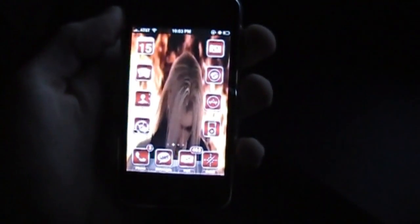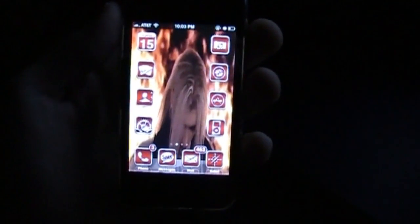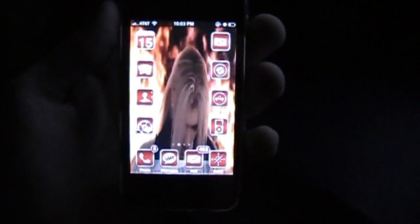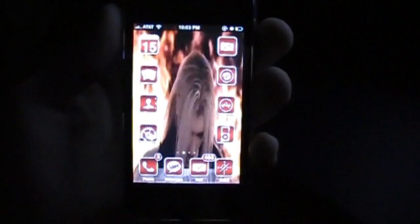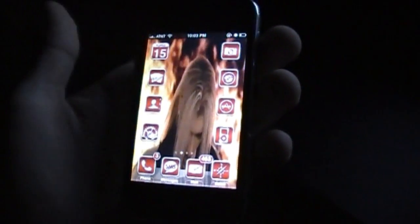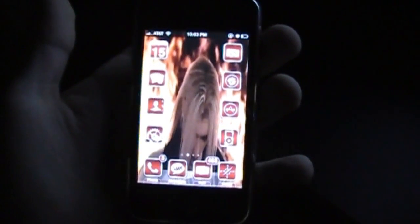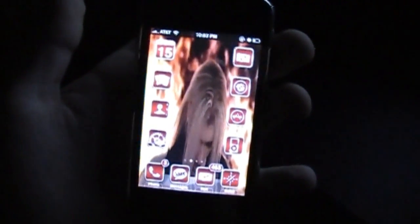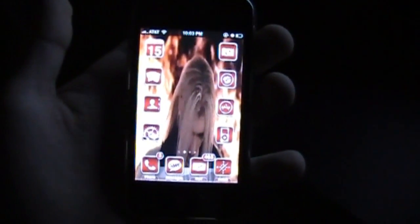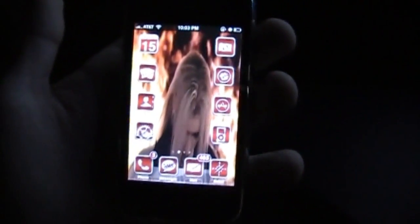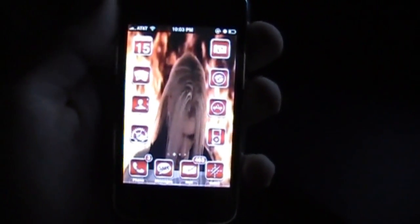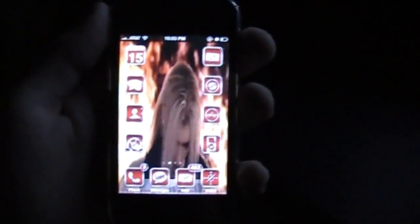And that's how you install a Game Boy Advance emulator on your iPhone or iPod Touch. I do apologize that I could not provide you with direct links to where you can download ROMs. But with this piracy thing going around, I do not want to get in trouble. Please understand that. And I'll check you guys later. Peace.